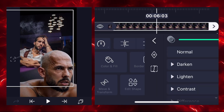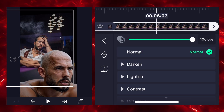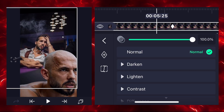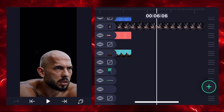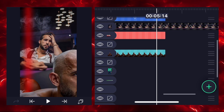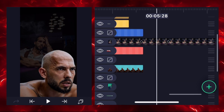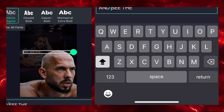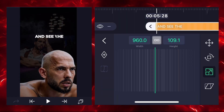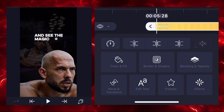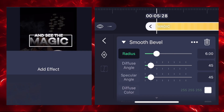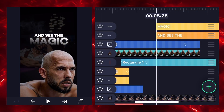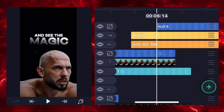Now we'll fade out the previous image using opacity keyframes. Add two keyframes where you want to fade out and reduce to zero percent on the second keyframe. I'm speeding this part up to 5x since we're adding text using the same process as before. Now I'm adding null 6 and connecting it with null 5 for a perfect zoom out.